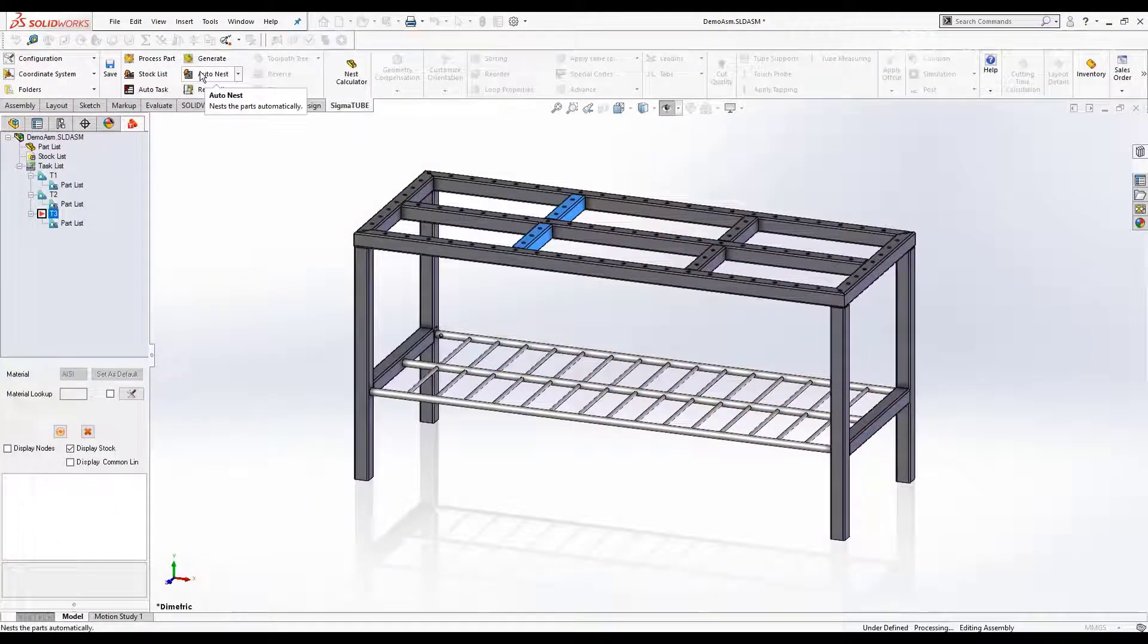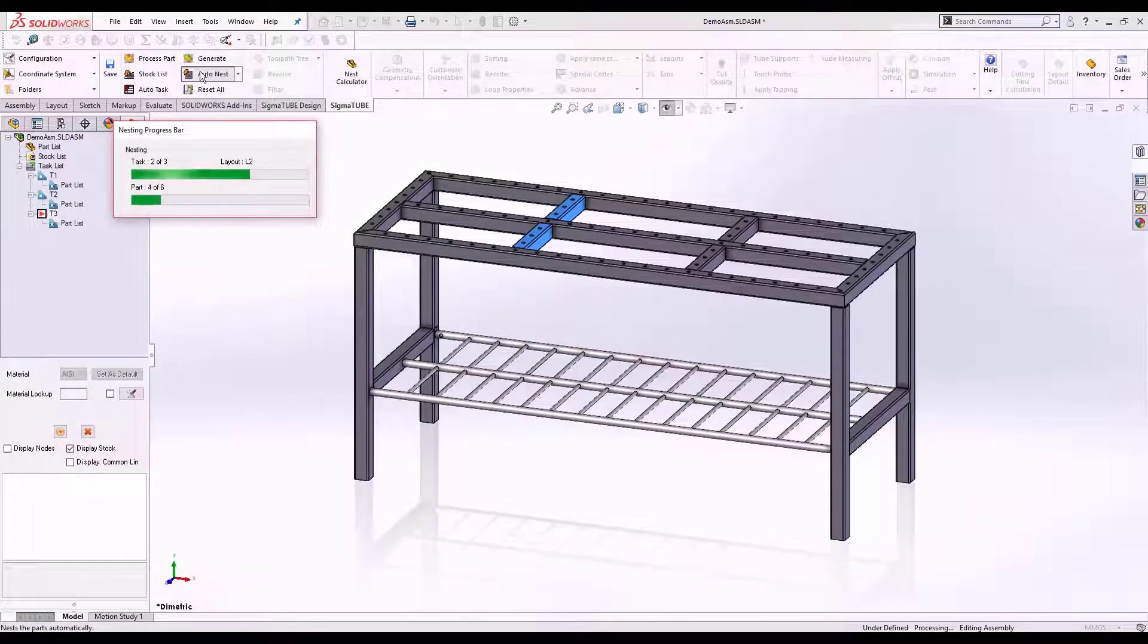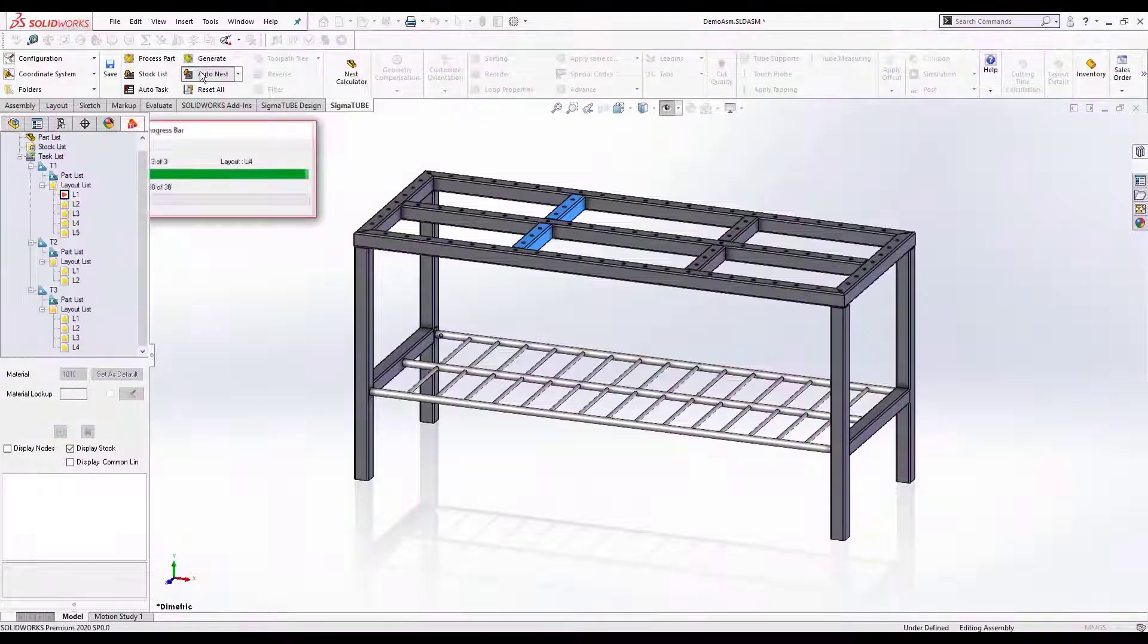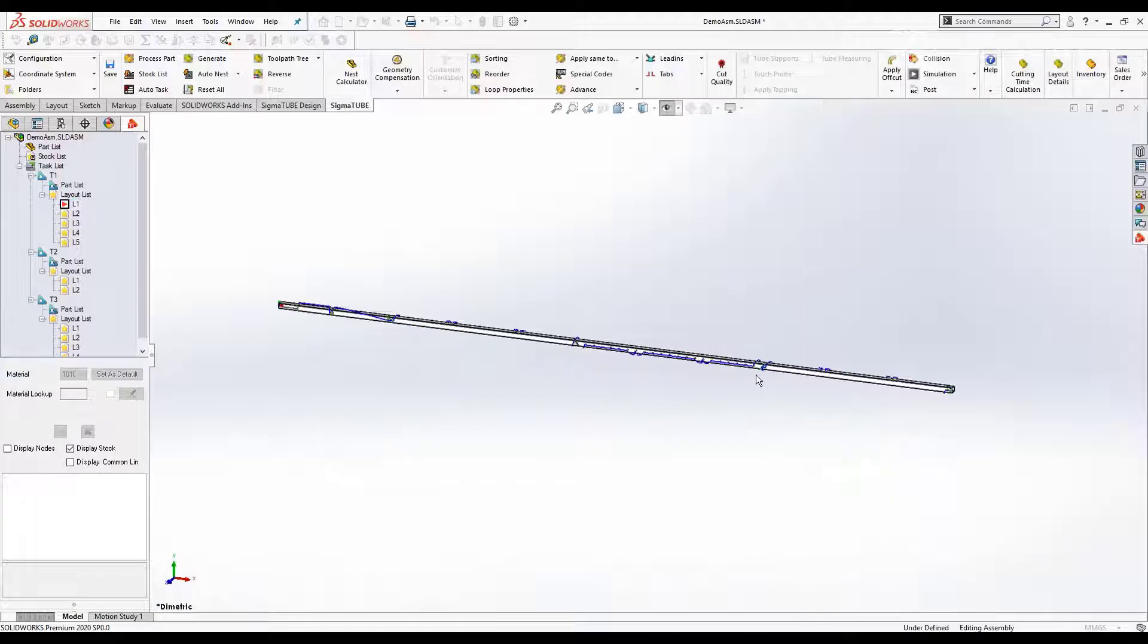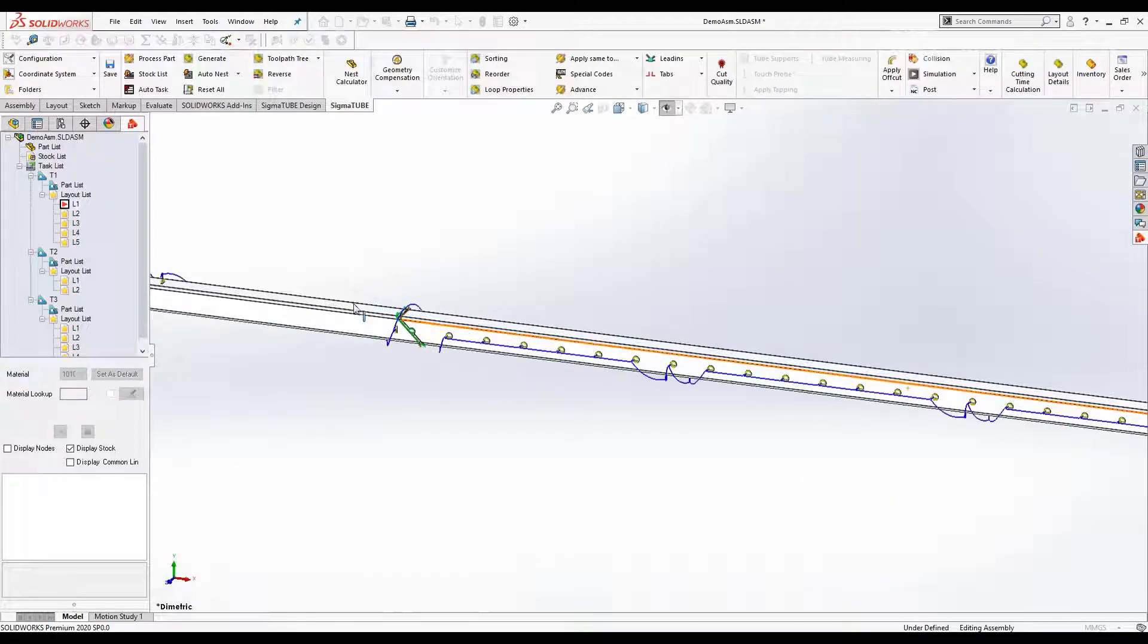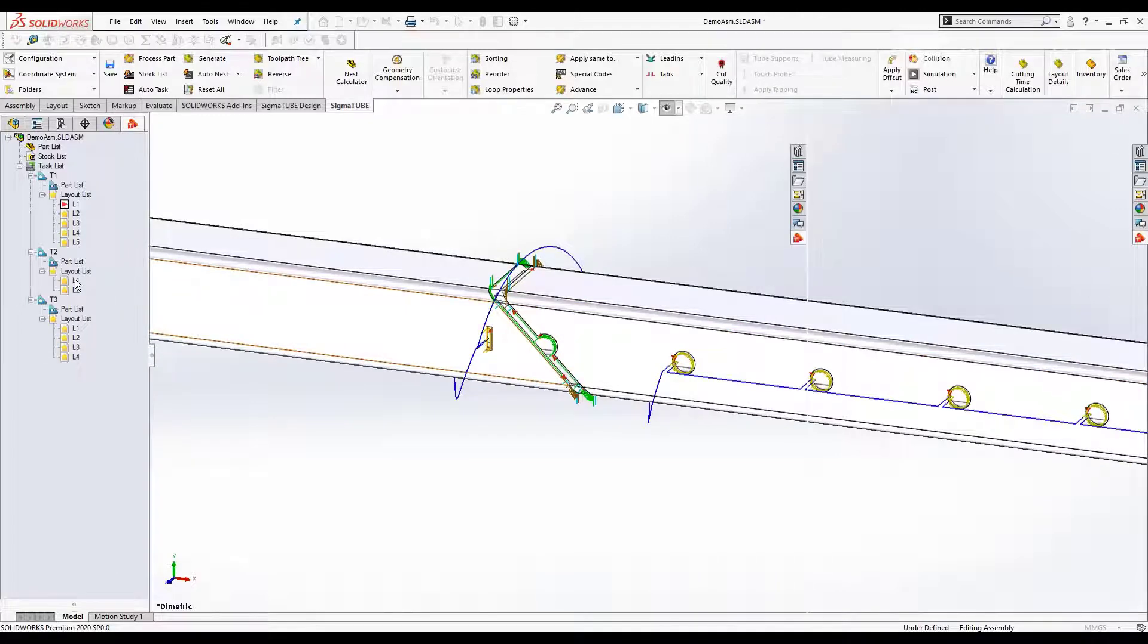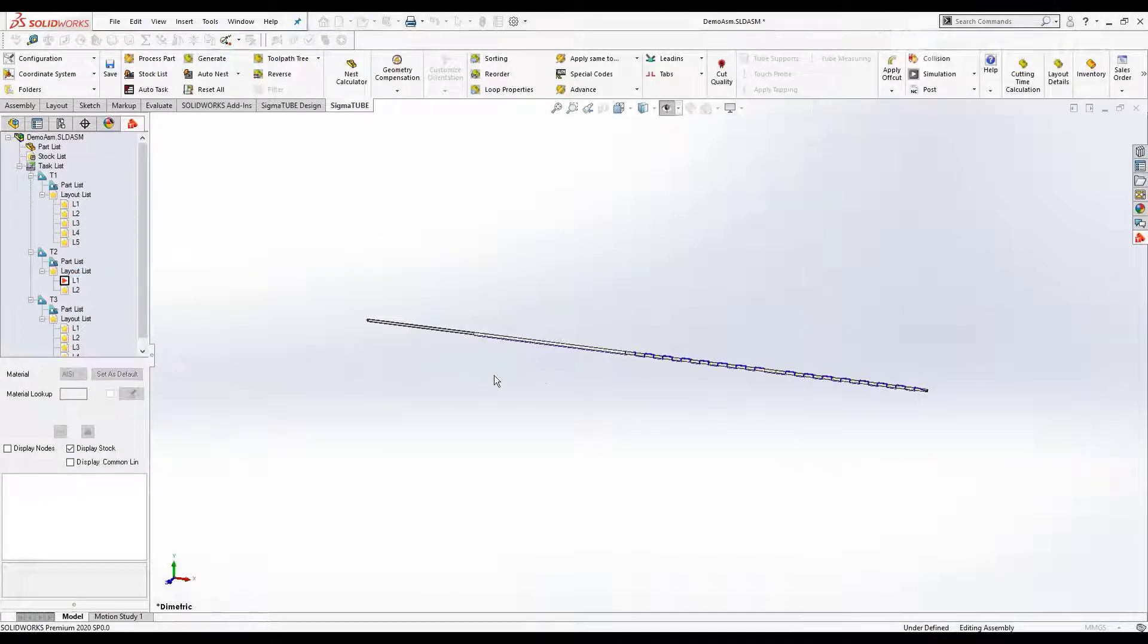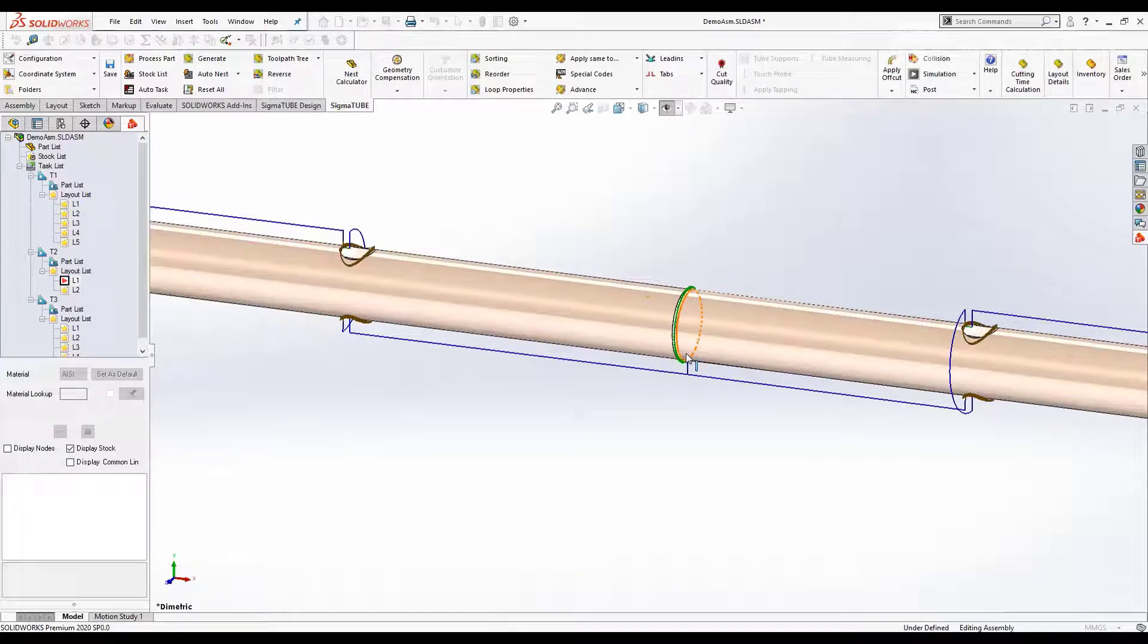Generate efficient layouts using TrueShape nesting. Utilize common line nesting and tool pathing.